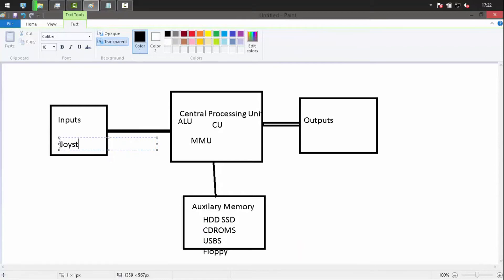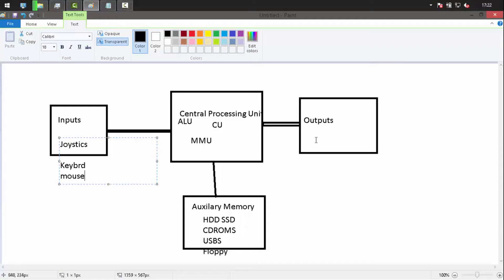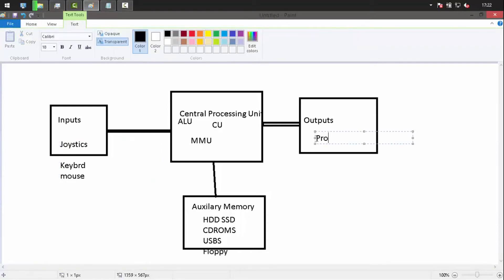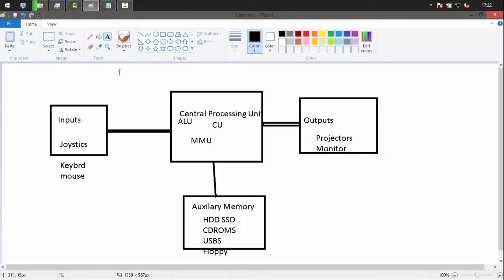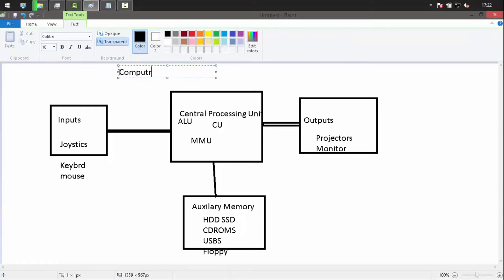Input devices include joysticks, keyboard, and mouse. Output devices can be projectors or monitors. The combination of all these components — input devices, output devices, processor, and auxiliary memory — is regarded as a computer system.